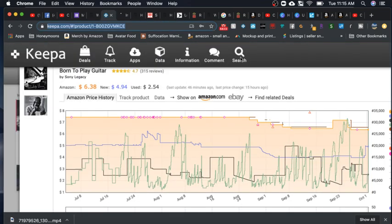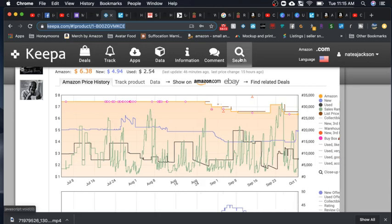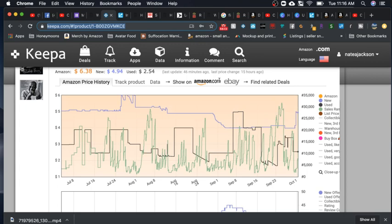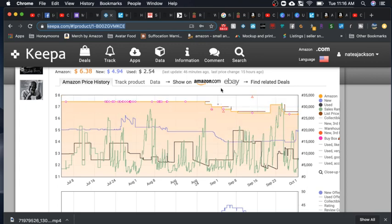We're going to pop over to Keepa, and you can search any item that you want. I typed in the word Hustle Buddies and clicked on the top result, and this is what it came up with. I don't know why Hustle Buddies and Guitar Playing are related, but somehow they are.